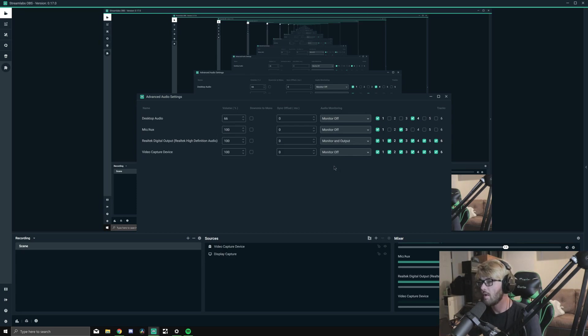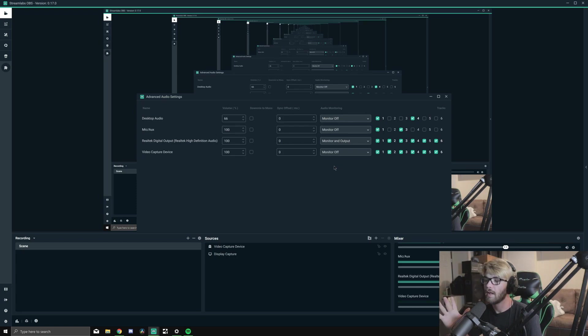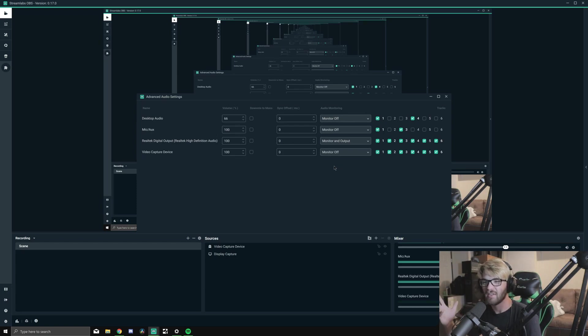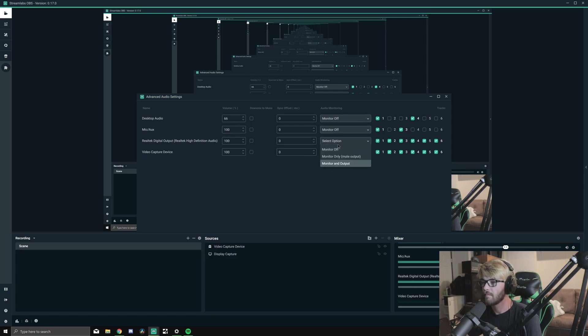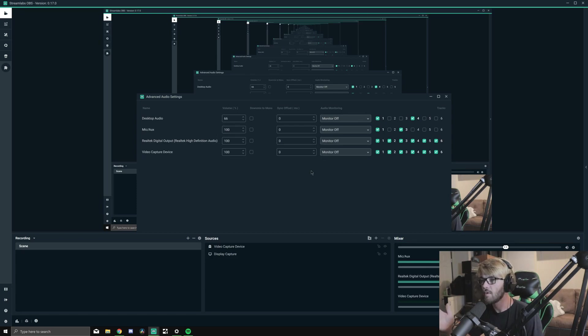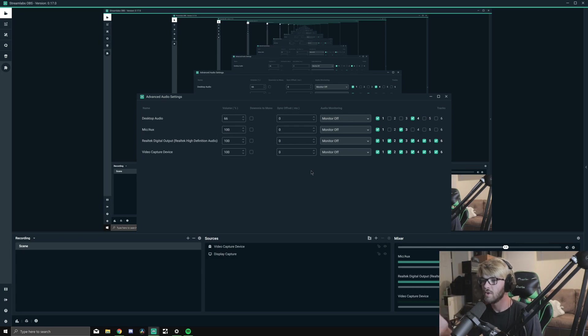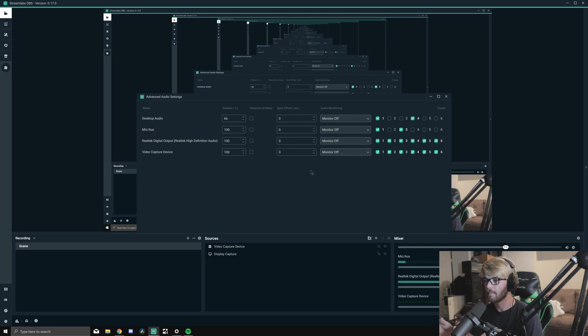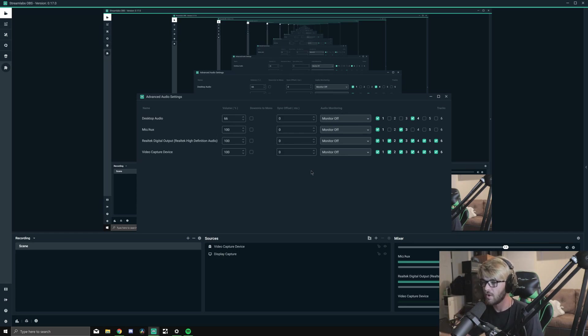Monitor and Output should have it where I can hear it and you hear a double. If you want to set it up where your audience can hear the music but you don't have to, then just do it with Monitor Off.